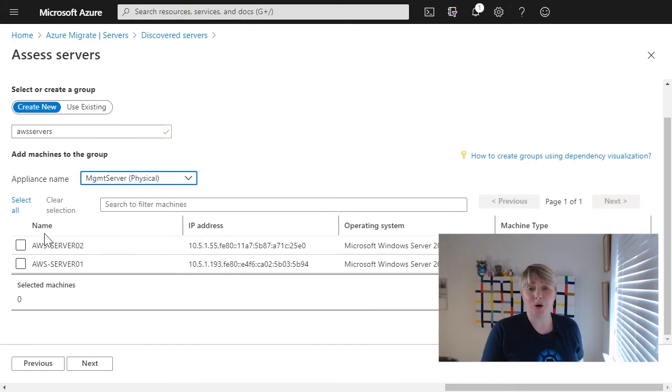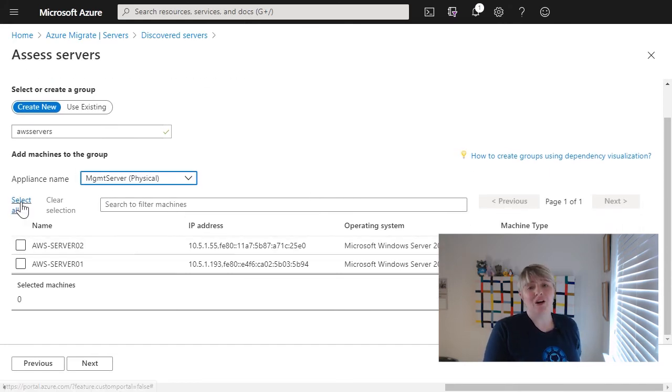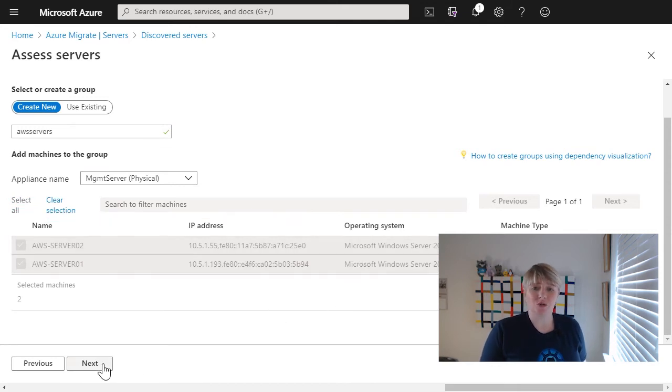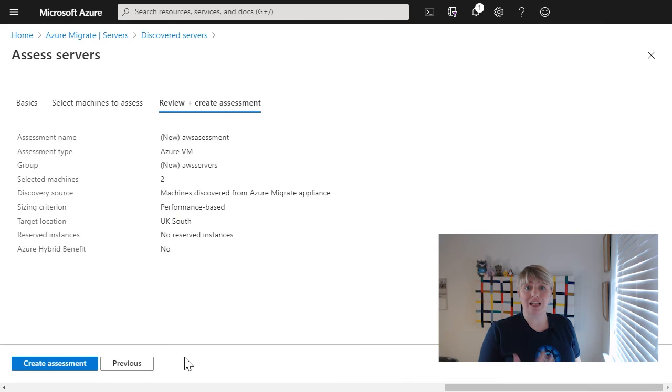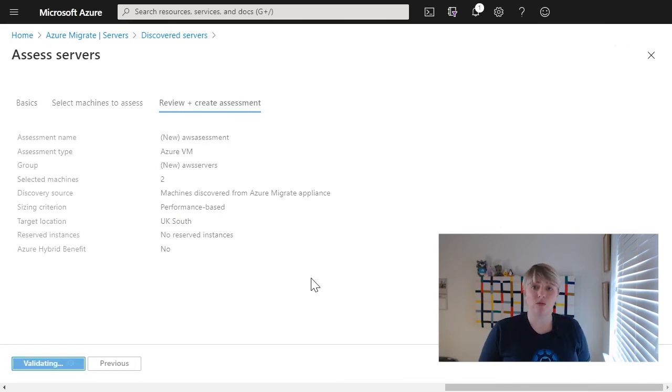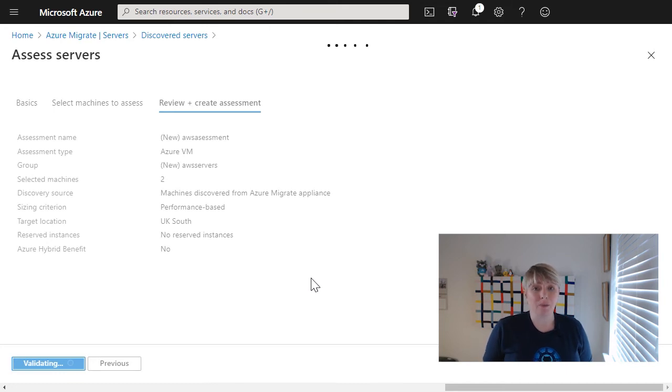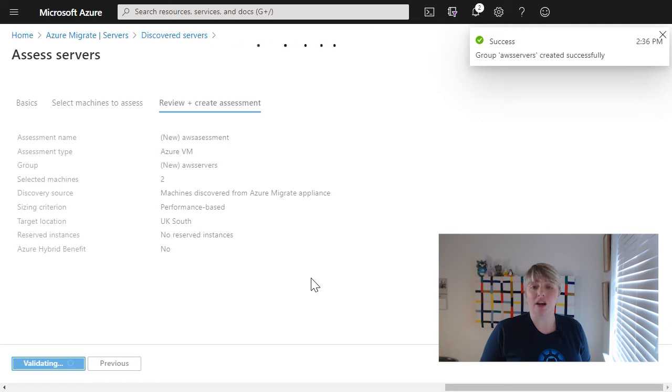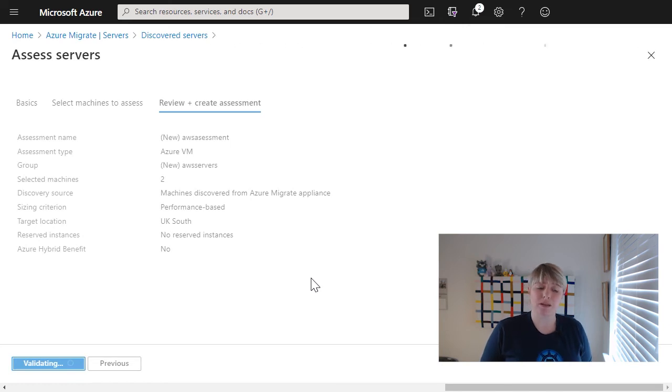What we can do if we've collected enough performance-based data, we can actually get a proper view of what our servers would look like and potentially how much money we could save if we were to right-size them and have them size within Azure appropriately based on their performance.